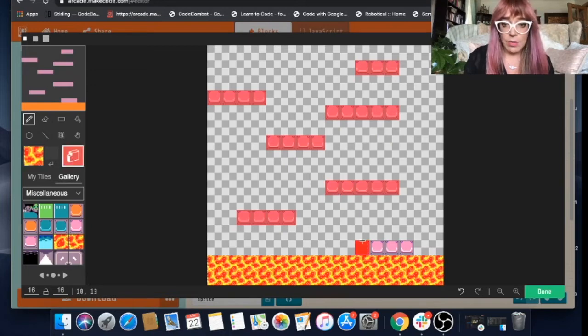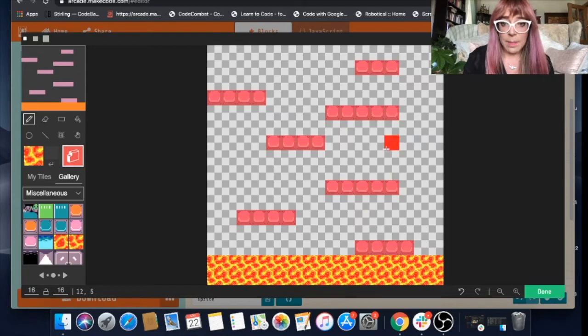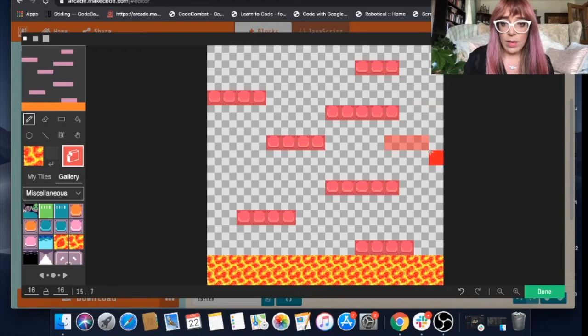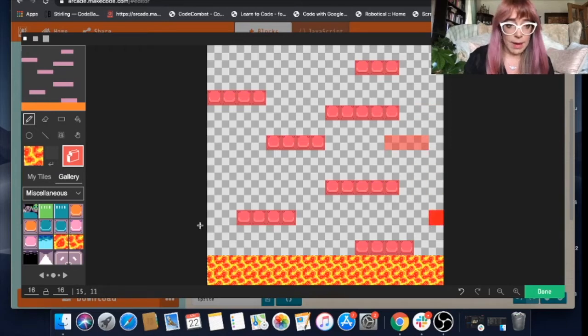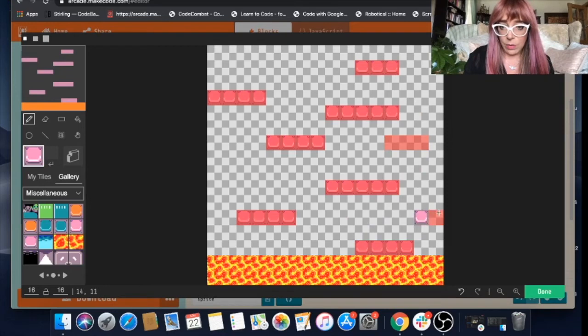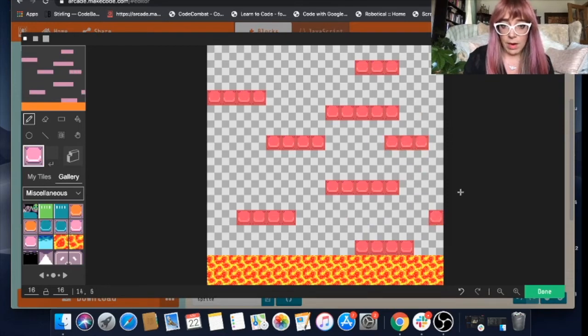We need to remember to make that a platform. I'll just add another few platforms. What is she going to aim for? We'll make that a platform as well. And we'll just sort of color these in. So there we've got our platforms.